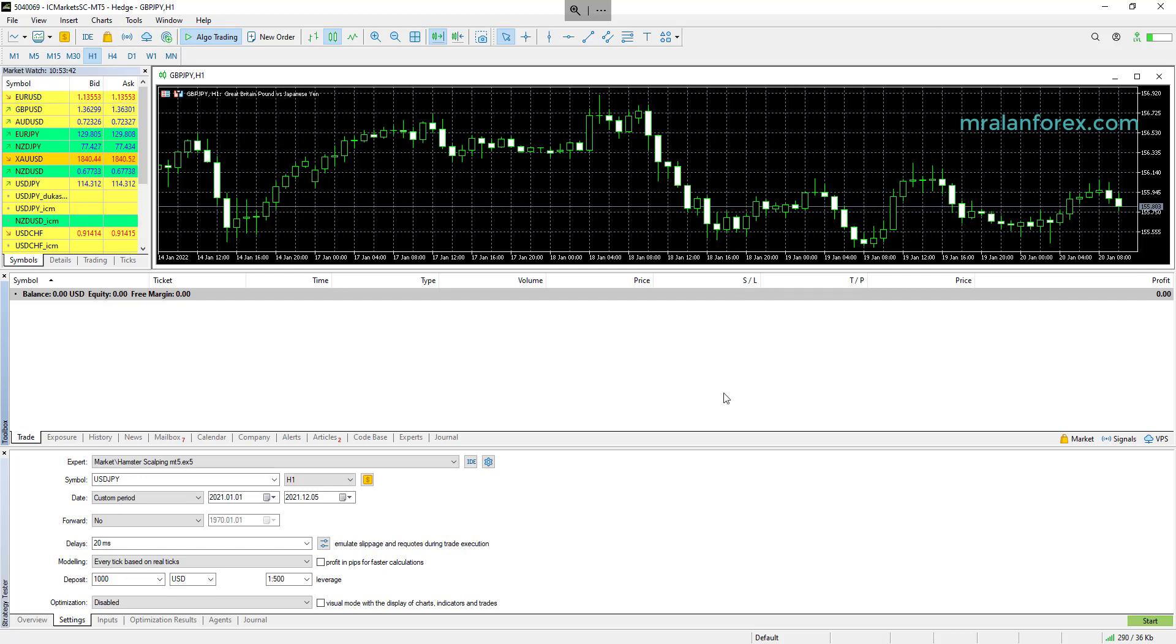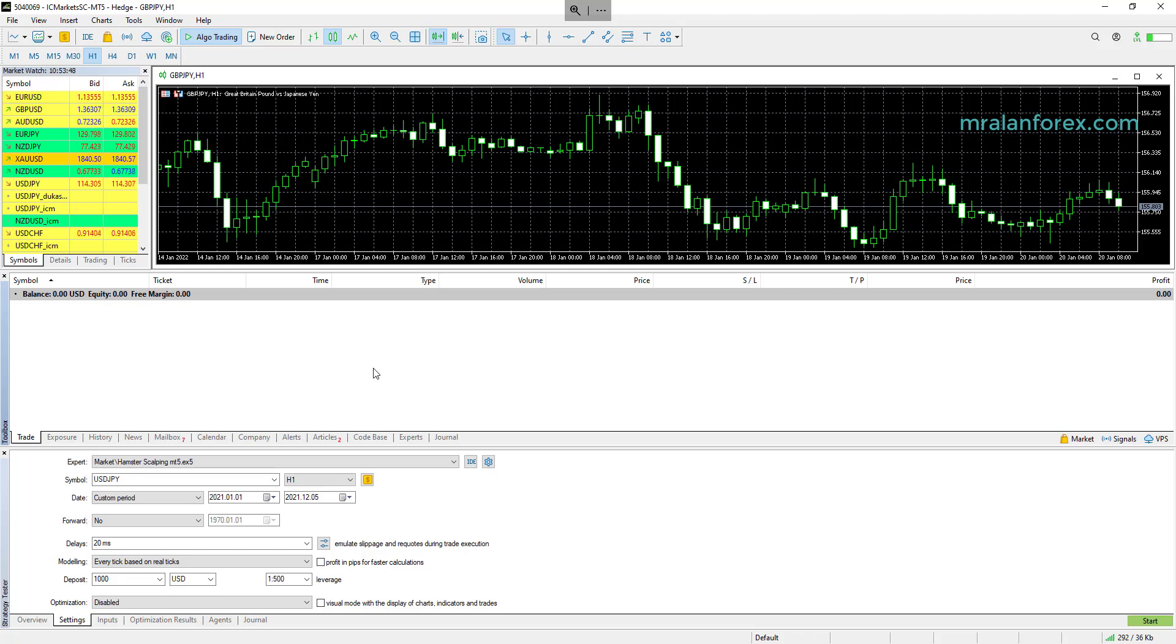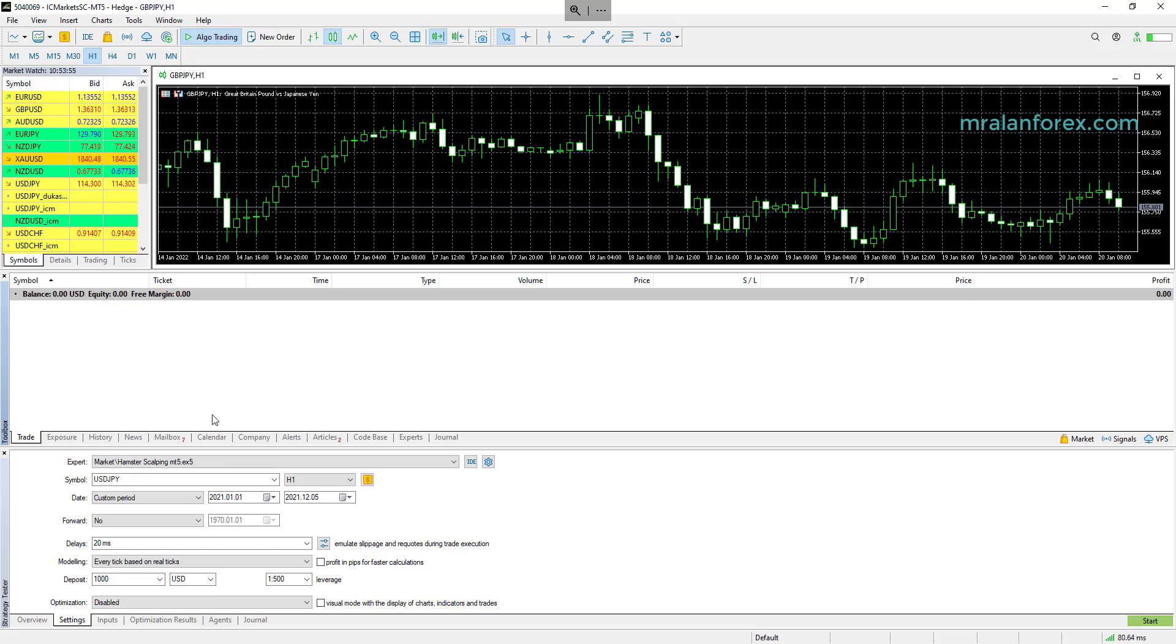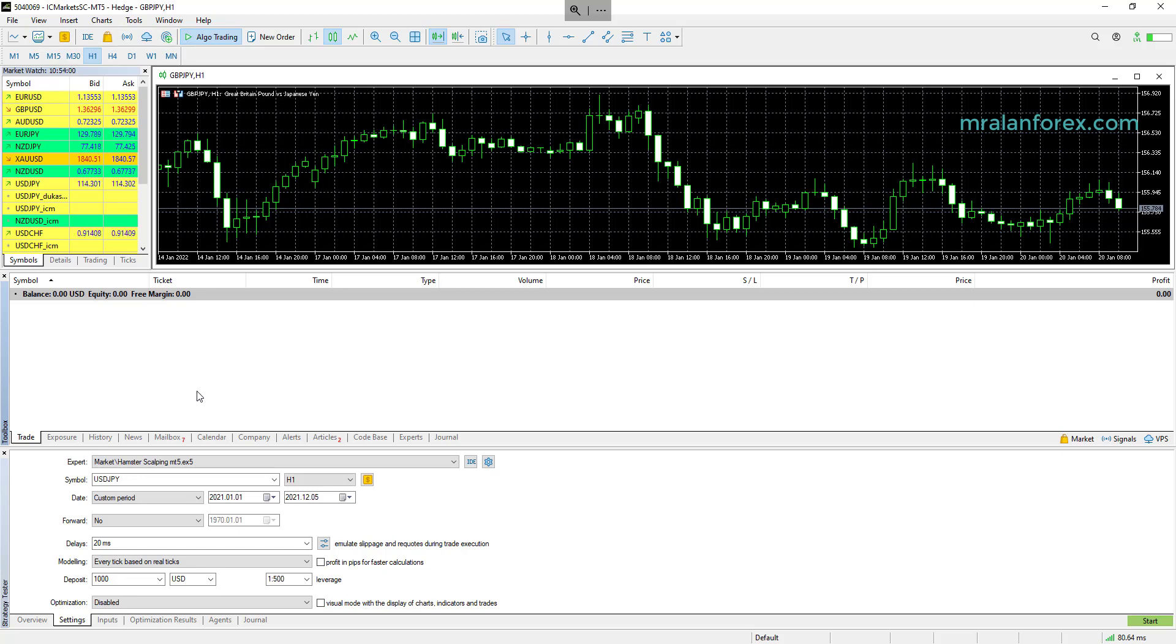So this is the MT5 terminal. The other good thing about running optimizations is that you don't necessarily have to have the trading robot already. You can simply download the demo and run the optimizations, and once you find a good optimization, then you can purchase it.